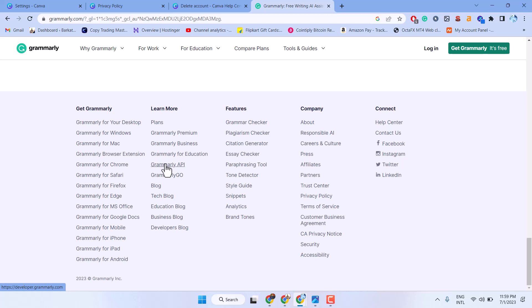In this video, I will show you how to create citation using Grammarly.